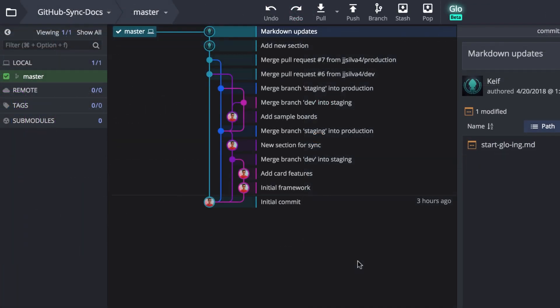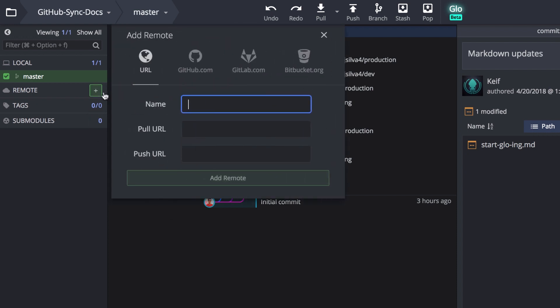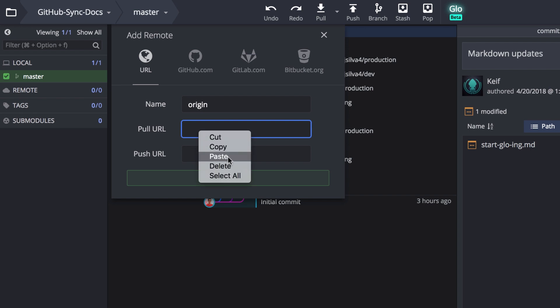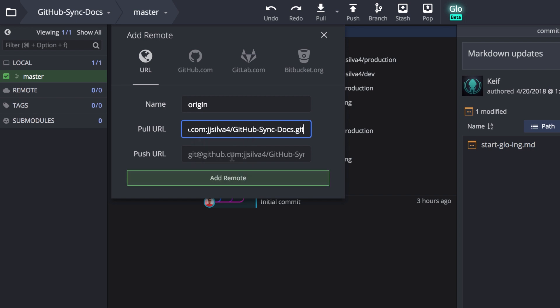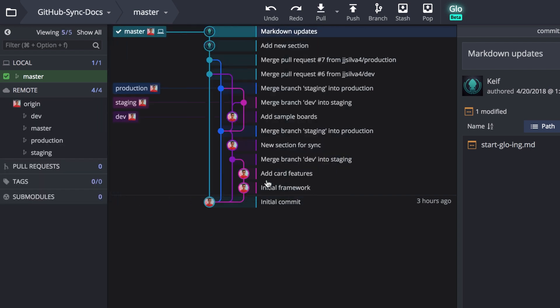GitKraken also lets you manually add remotes by clicking this plus icon. Here you may paste either the SSH or HTTPS URLs for the repo to add the remote.